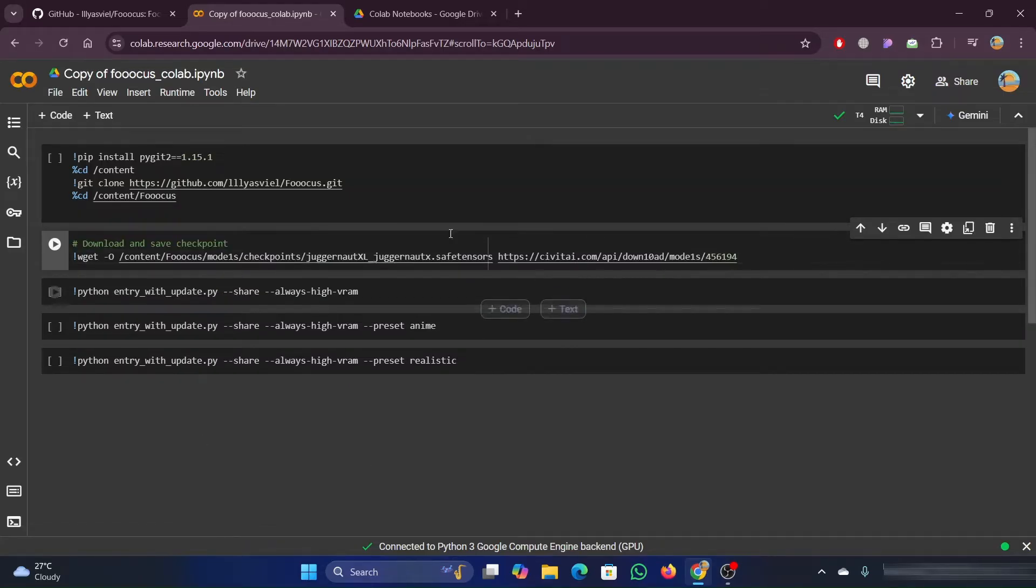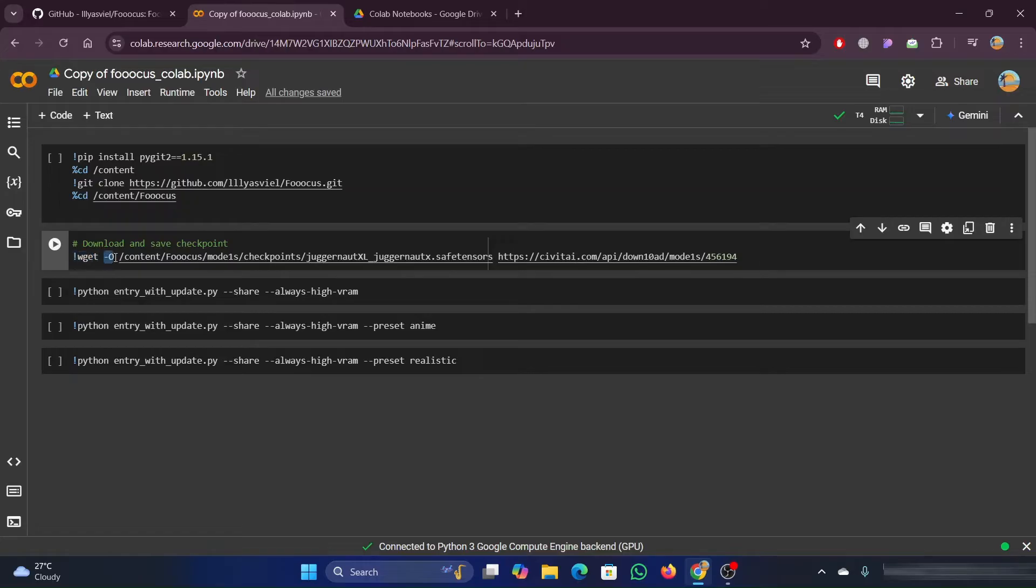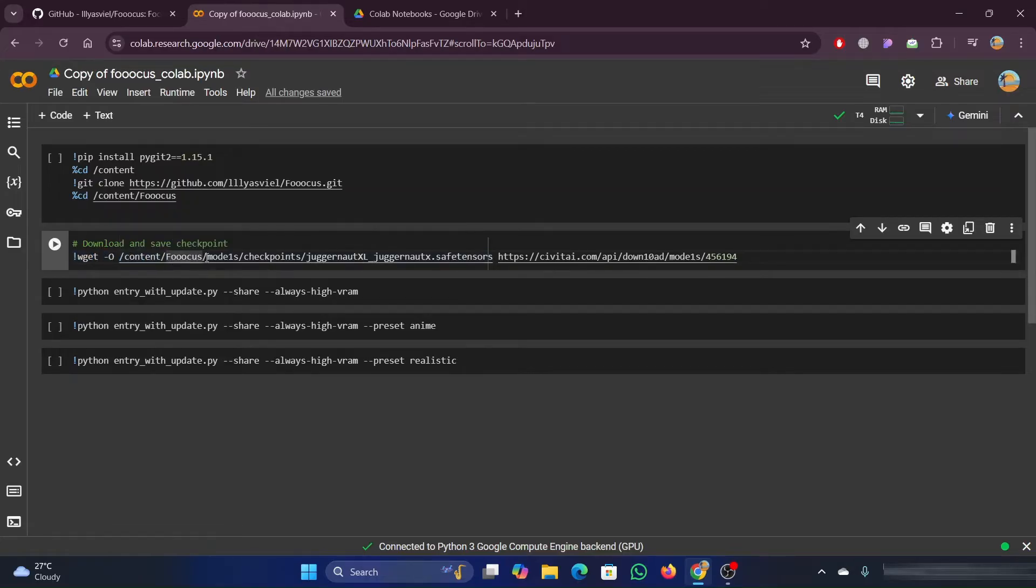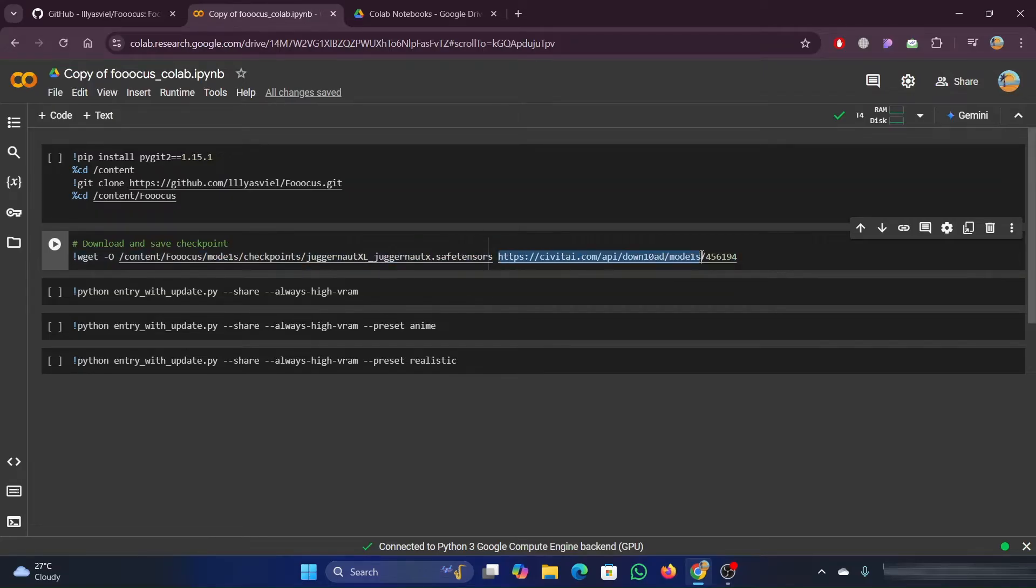So in here, we want it in the content folder in focus, then in the models folder, then in checkpoints, and then the file name. That's how you'd set up the saving of the file, where it's going to save it, and the name.